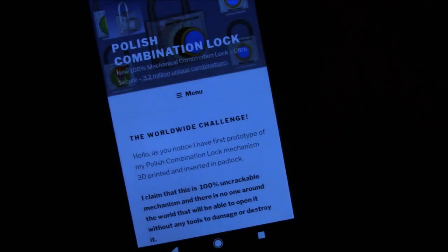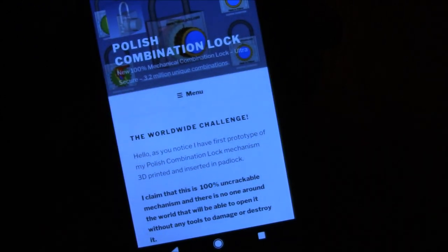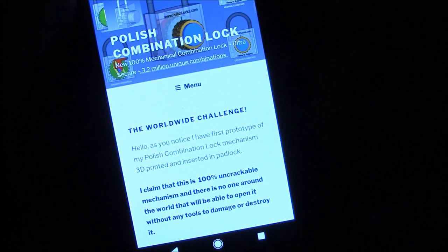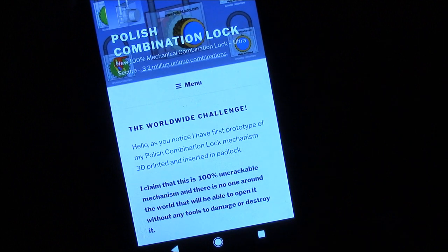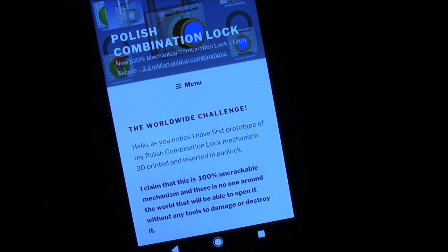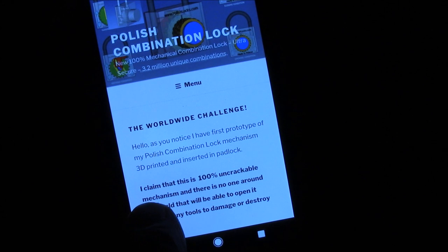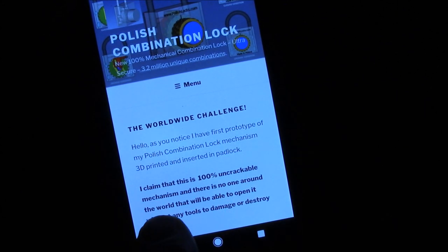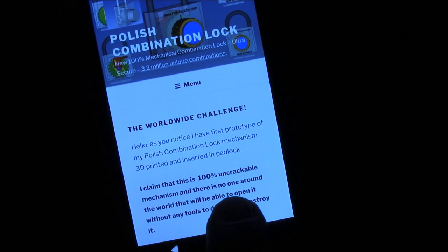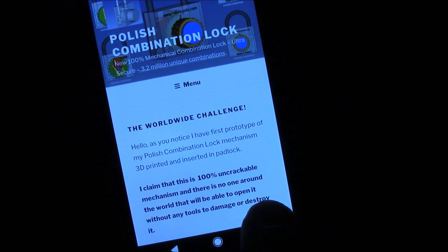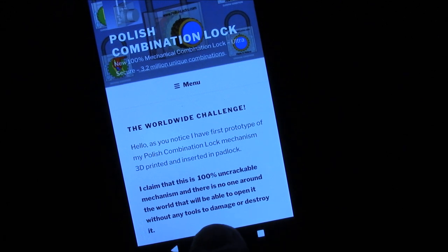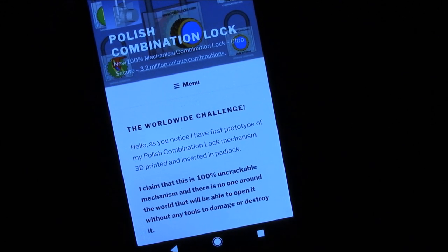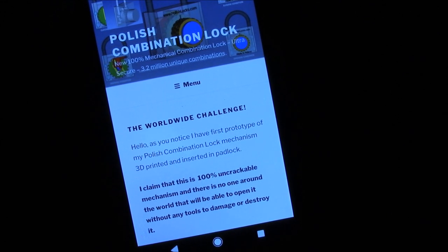He is very proud of his lock, and he claims that there is no one around the world who is able to decode this. He says, I claim that this is a 100% uncrackable mechanism, and there is no one around the world that will be able to open it without any tools to damage or destroy it.